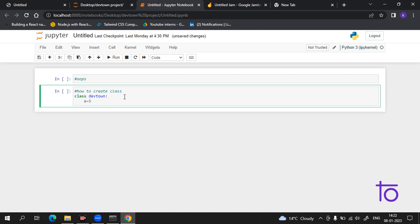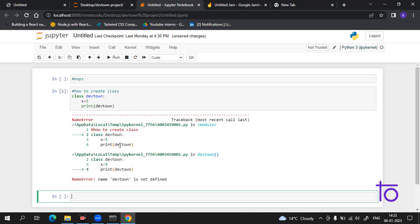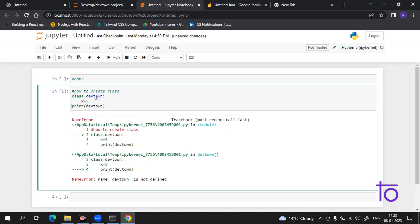Now coming to the next line, you have to give a value to it — suppose I have given x equals five. Now if I print here, there will be an indentation error. I will print it wrong so you can see why it's happening. See, I am getting an error here. If I put it in the correct place, now it is showing us the class 'main DevTown'. So the class is being created and you can use it further in your program.